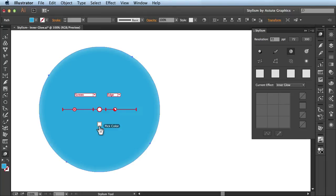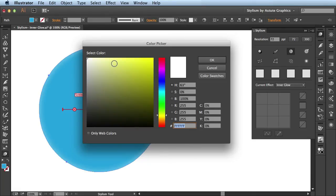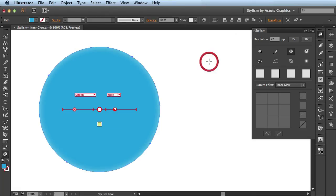Next you could actually change the color of your glow. If you click on this swatch, it will bring up your color picker and you can choose a new color for your glow. When I click OK, you see it's been updated here on my artboard.